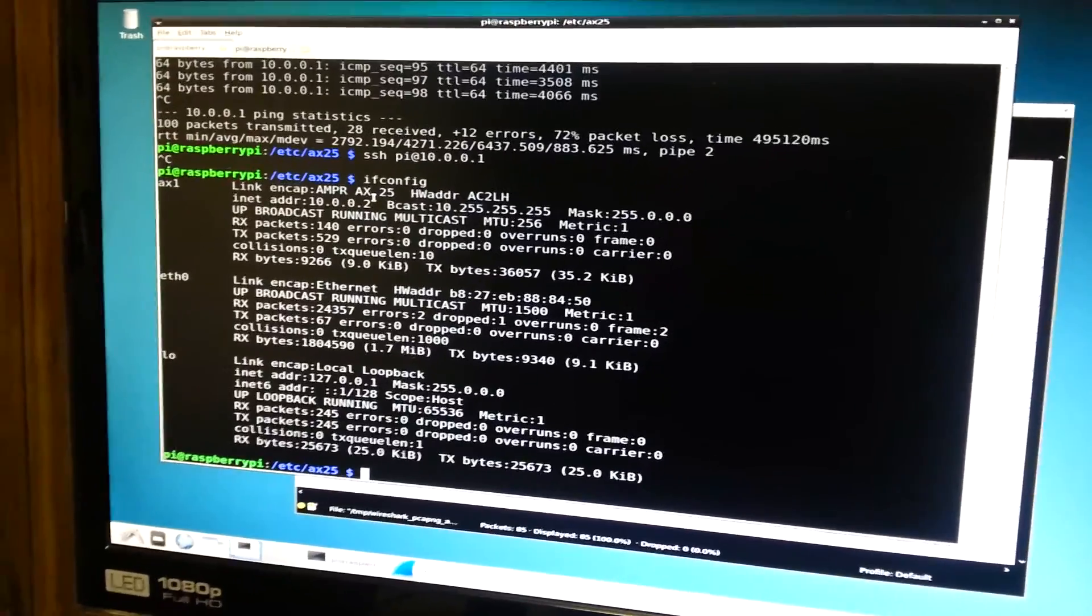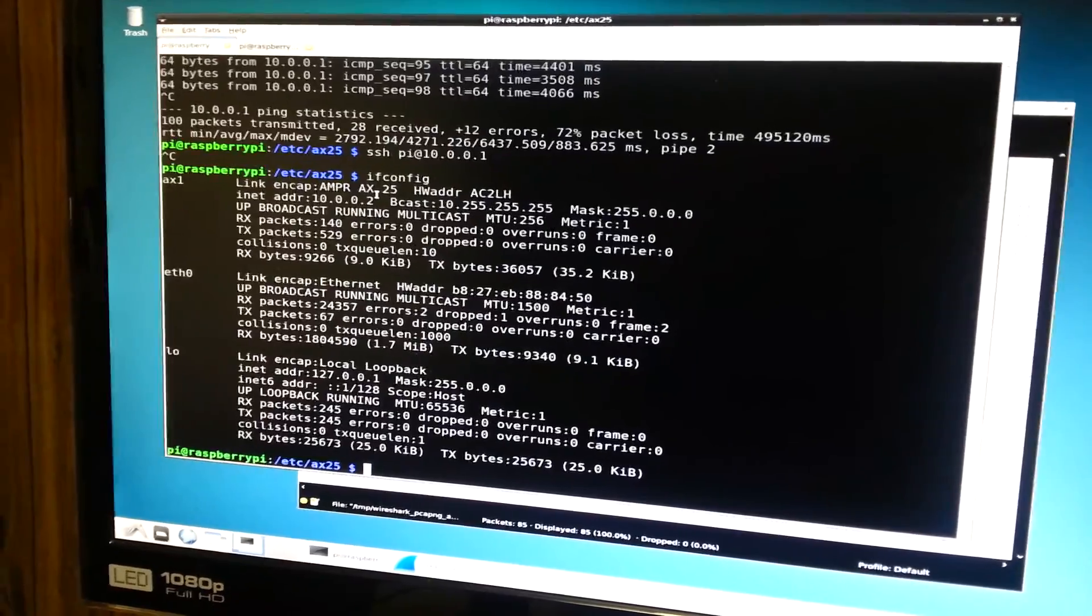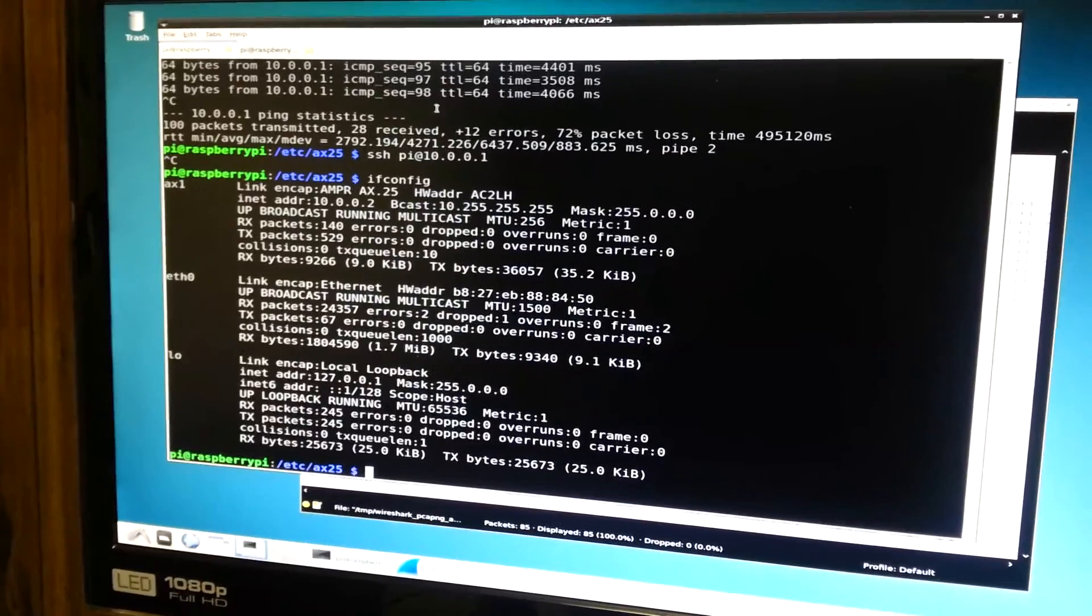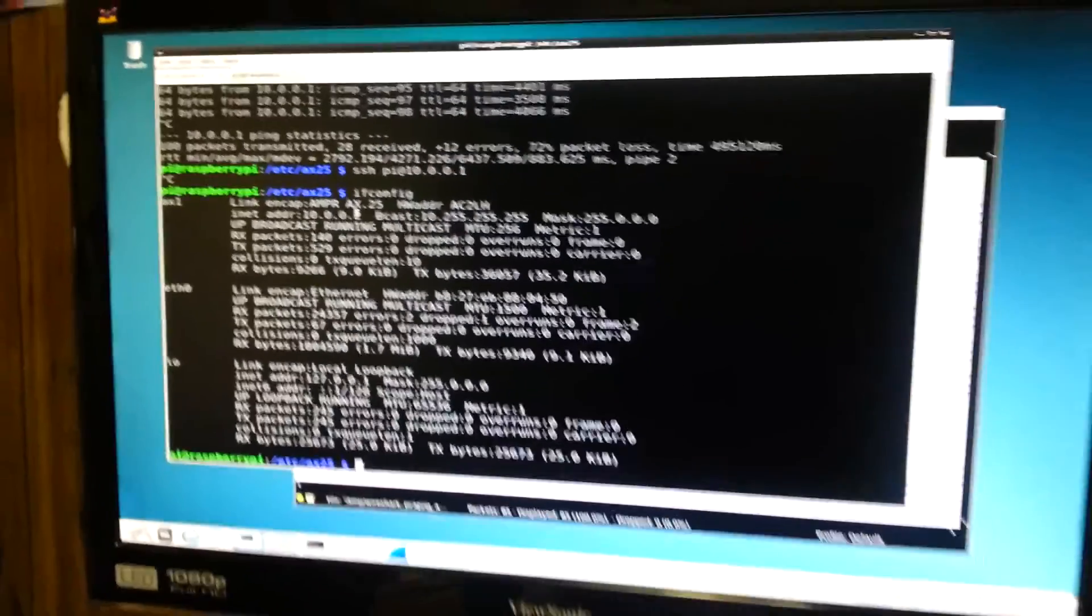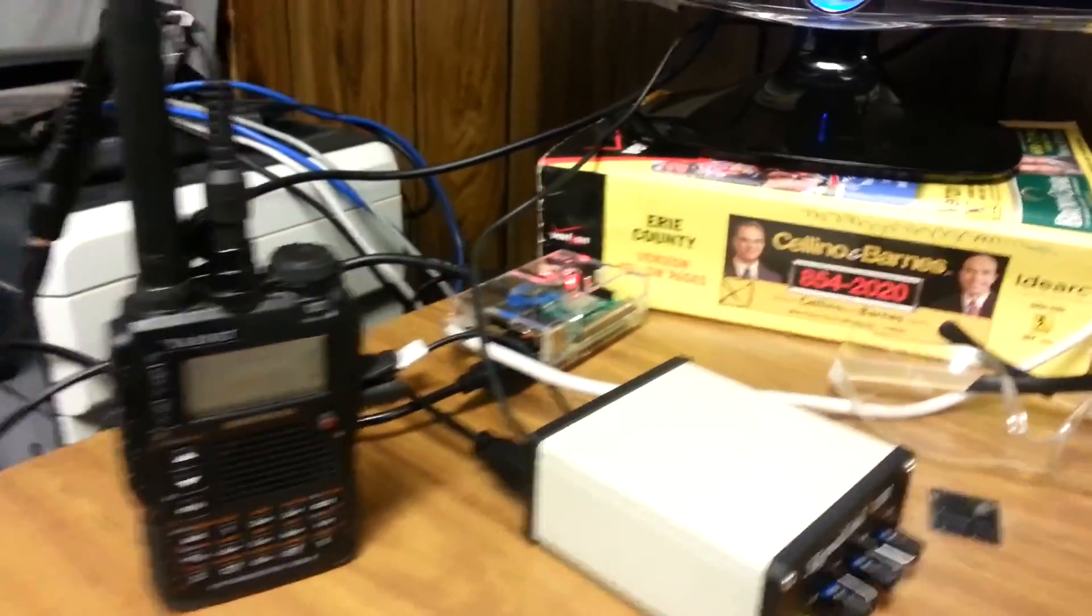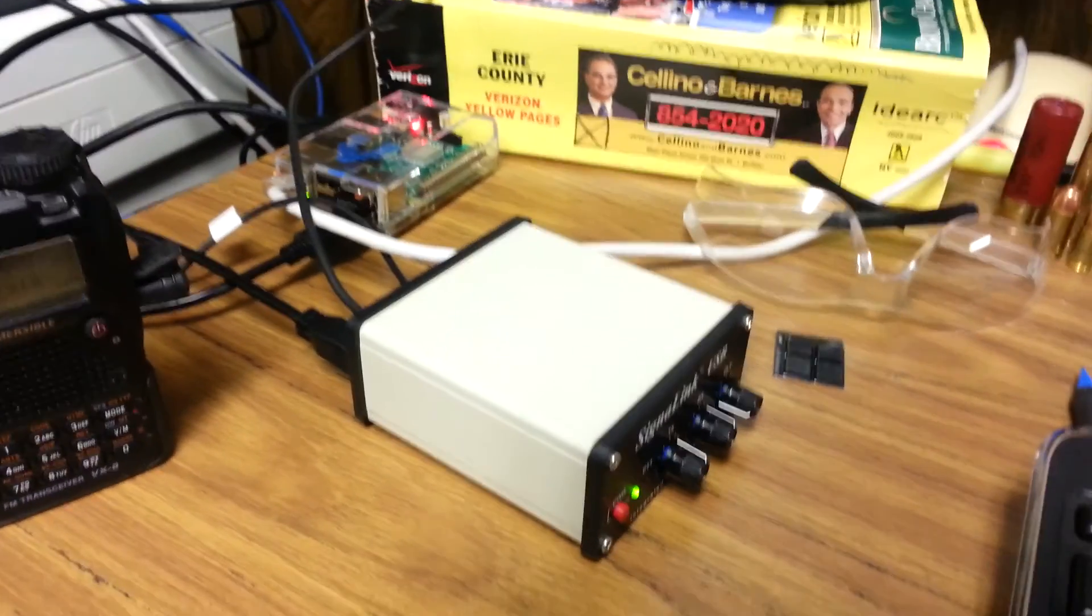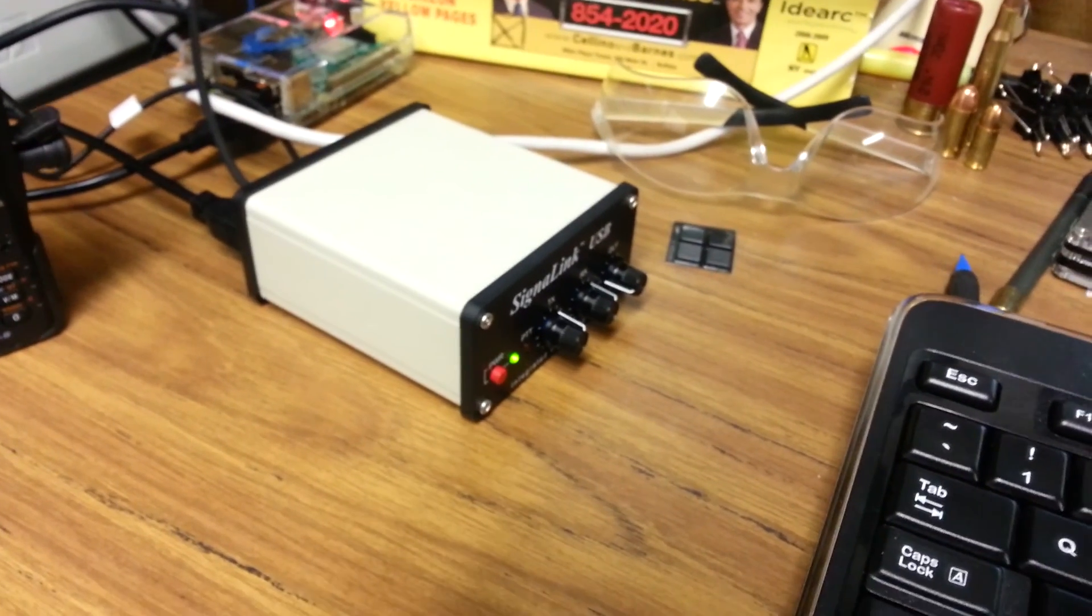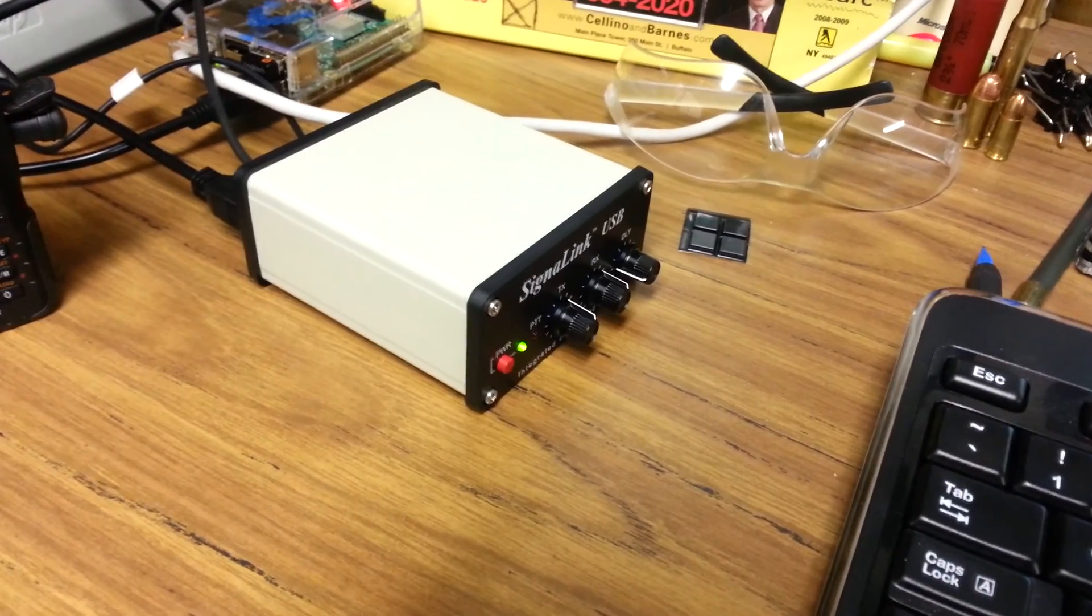Radio number one is attached to a Raspberry Pi 3 that has an interface configured called AX1 which has attached to it my call sign and an IP address of 10.0.0.2. The radio itself is a Yaesu VX8DR that is connected to this Raspberry Pi 3 running Raspbian Linux and they have a signal link USB in between them for push-to-talk control and receive transmit level adjust.